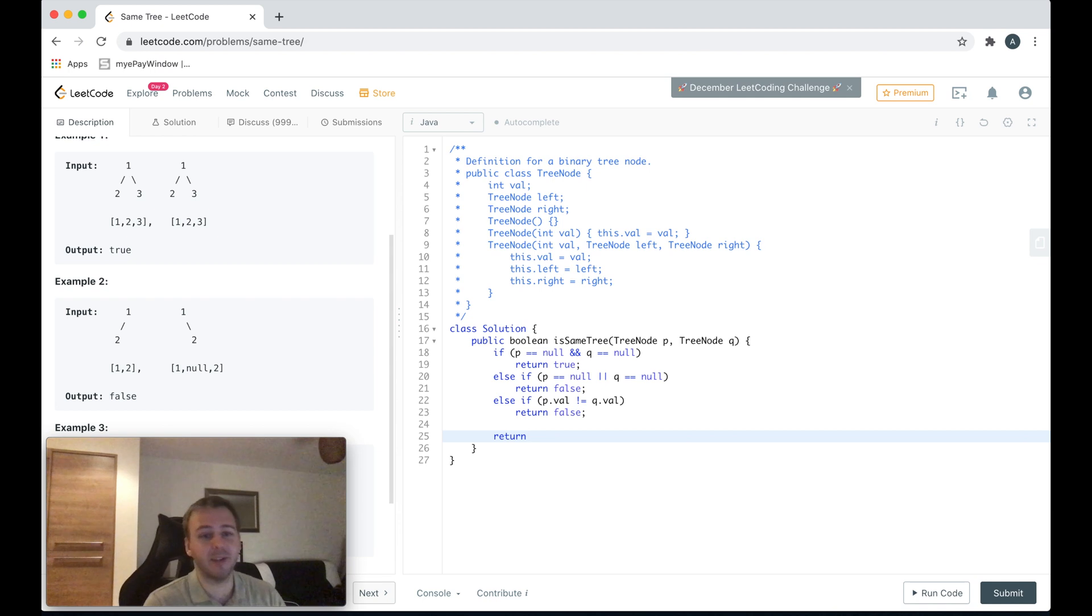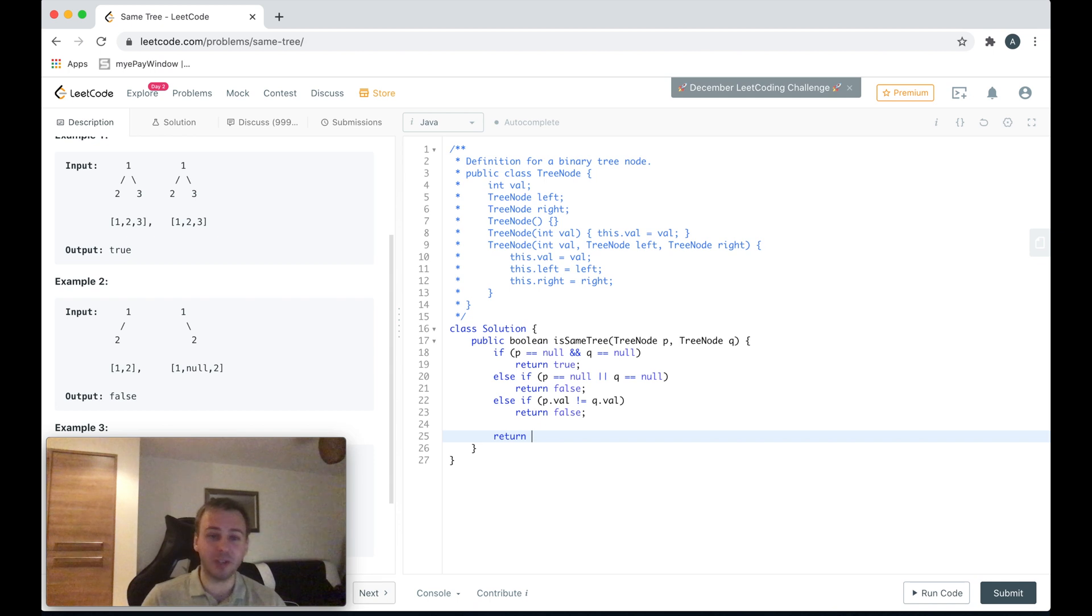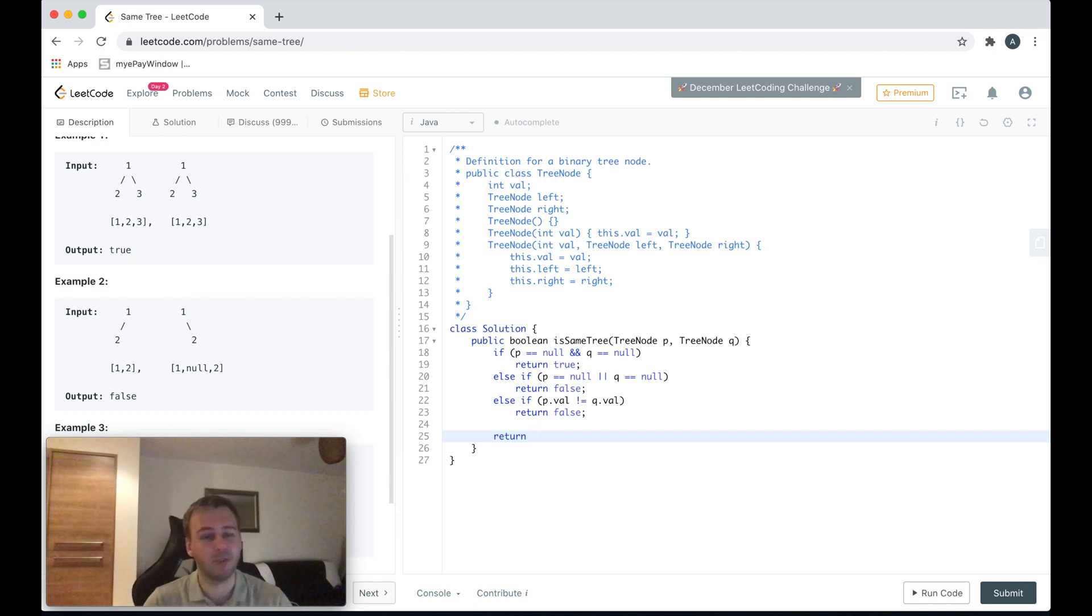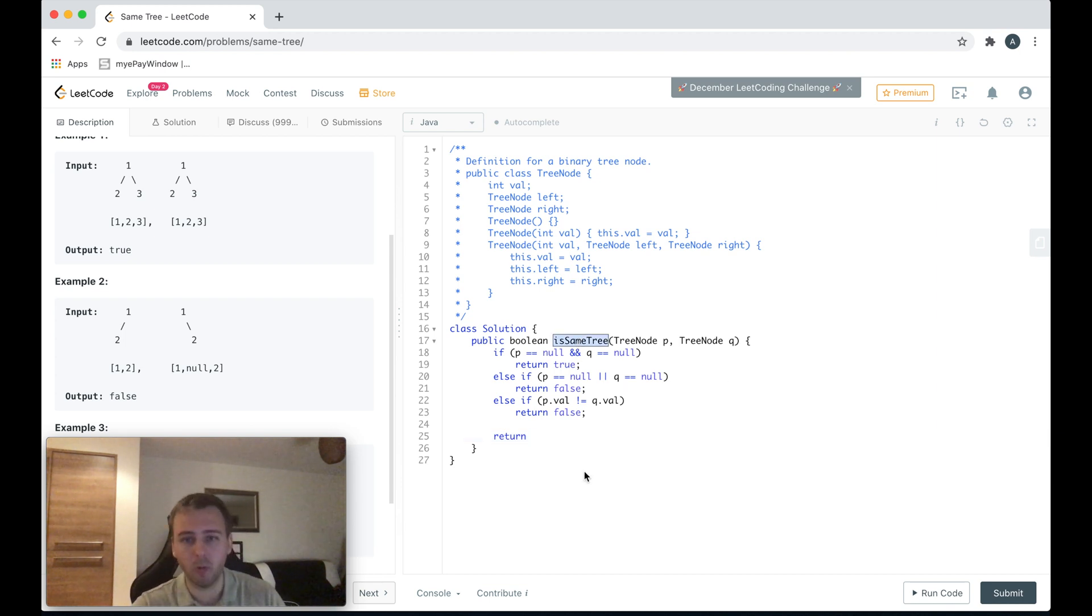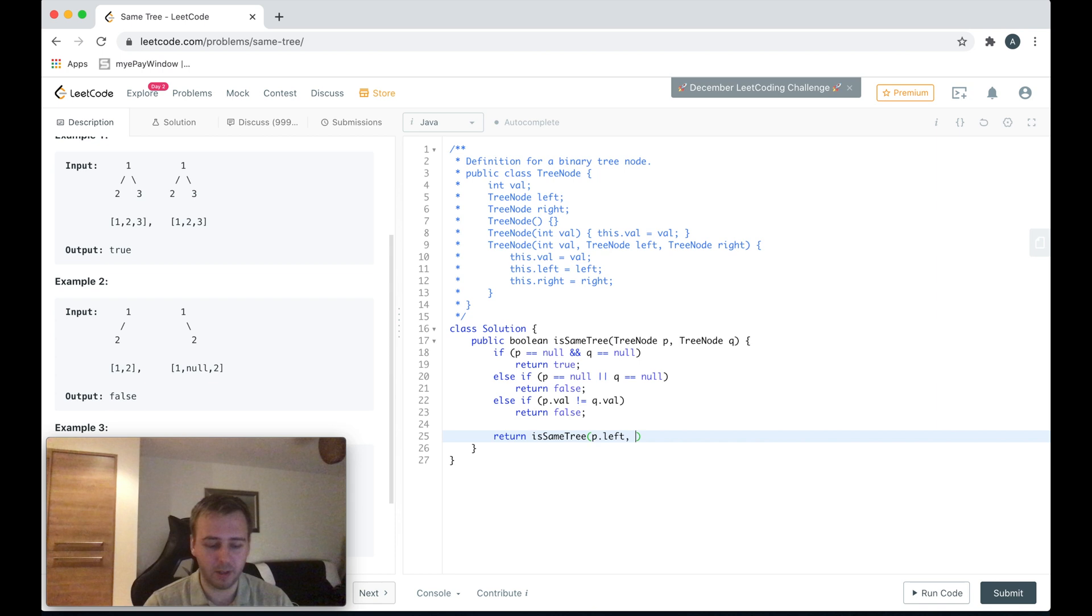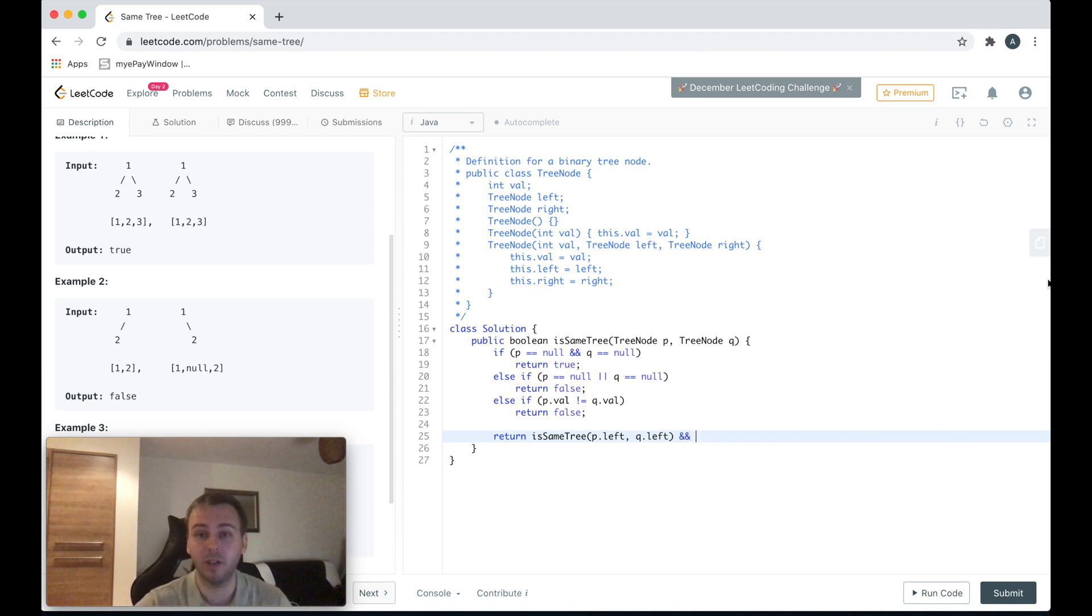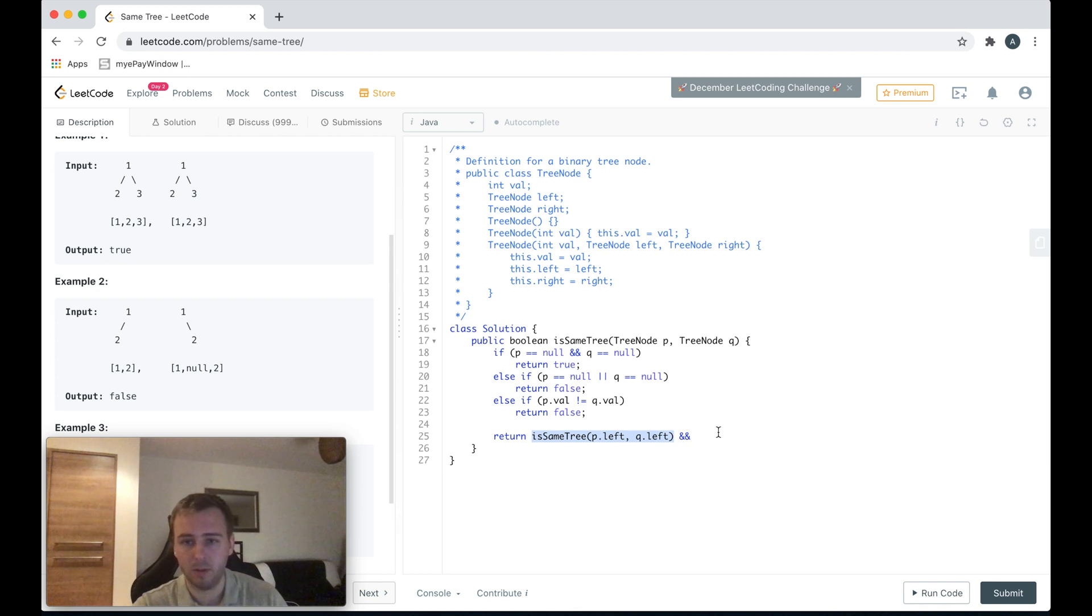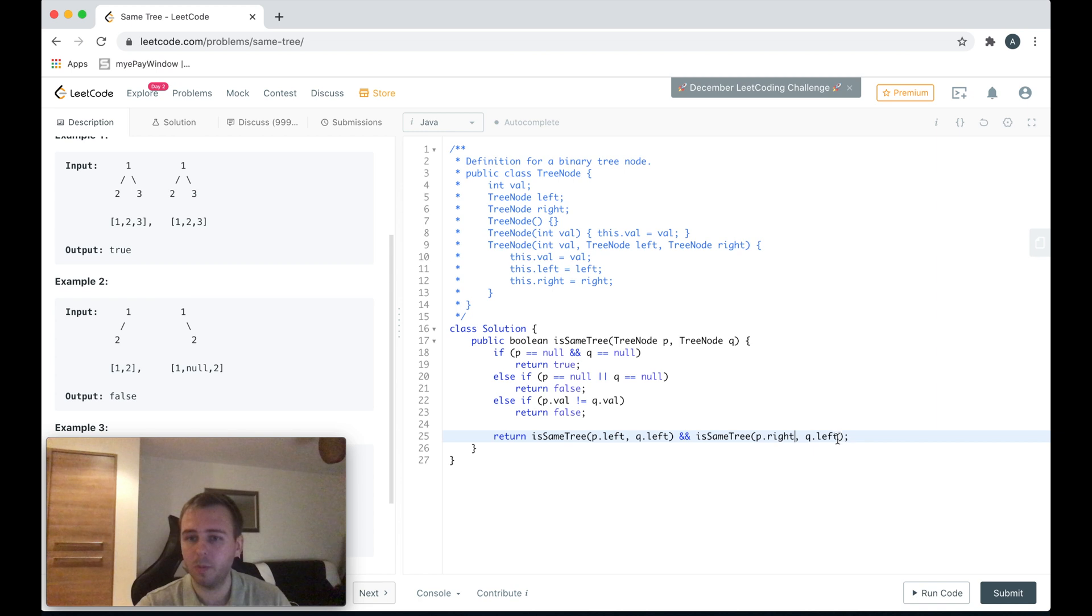Just to go to the left and right subtrees of both p and q to check the rest of the values, to basically traverse through the binary trees. We can just call this isSameTree method, first of all on p.left and q.left. So we're going to the left subtrees of both p and q. We can also have the AND condition to do the same for the right subtree: p.right, q.right.